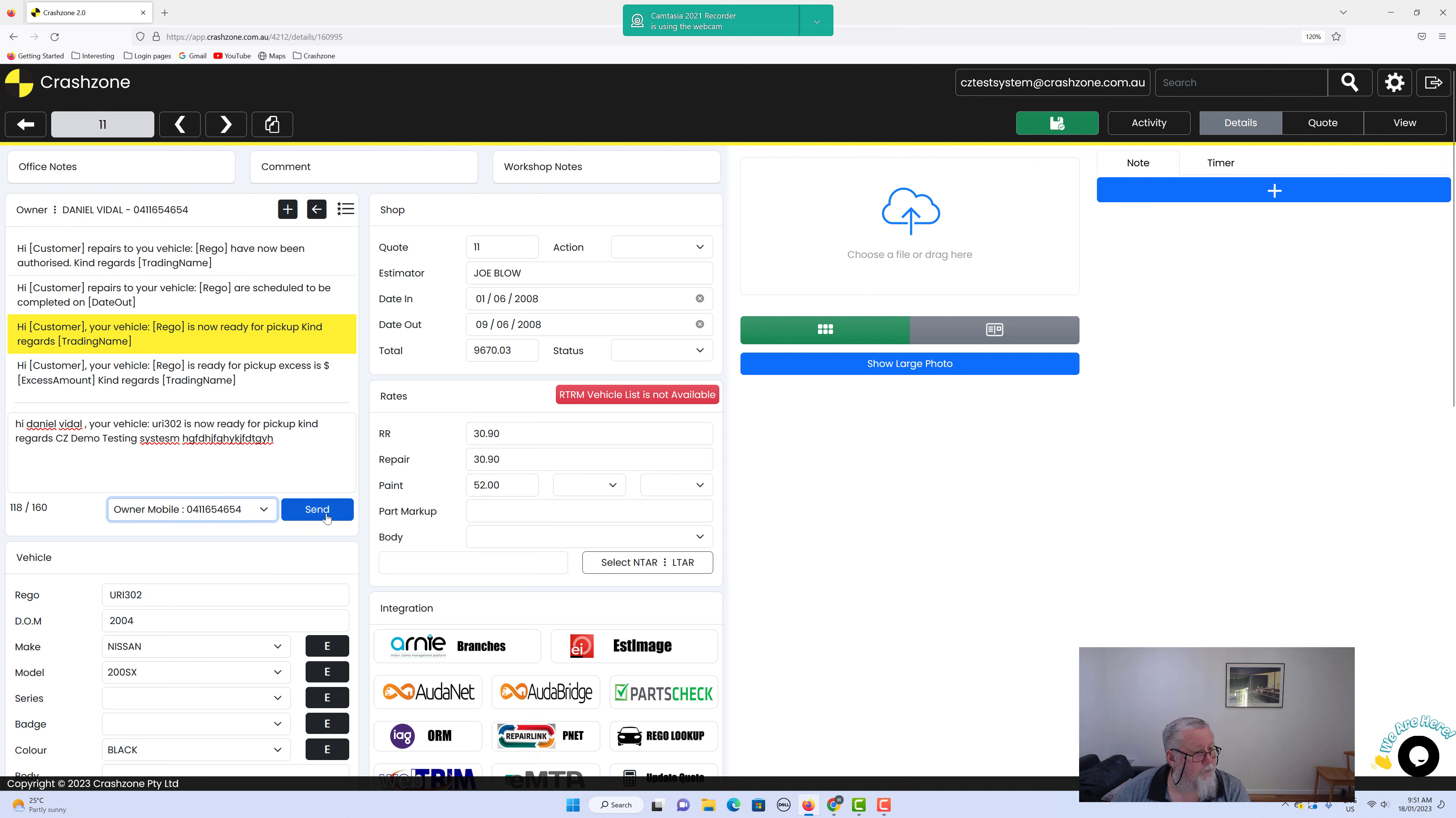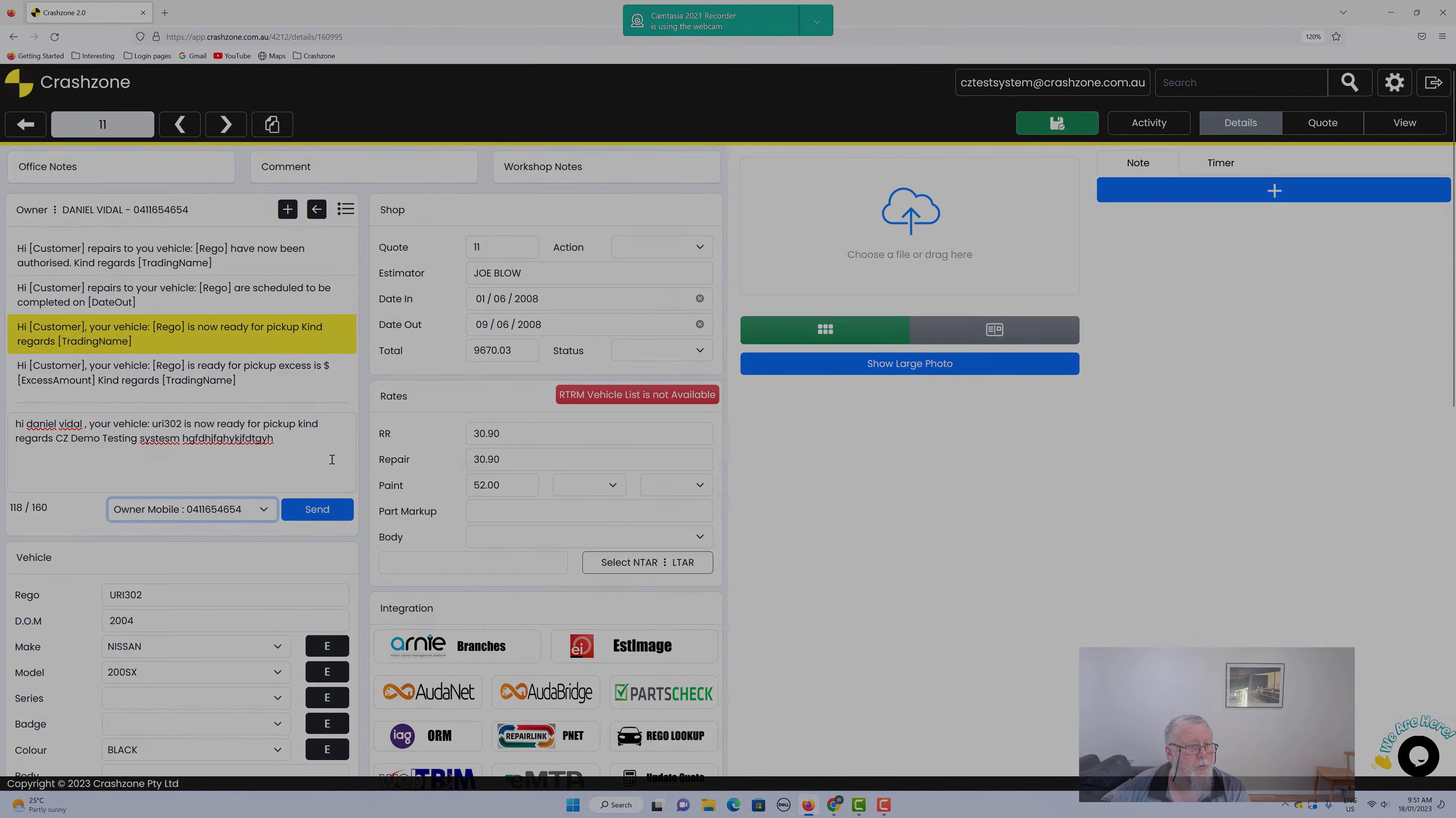Then we just hit send. That's all there is to it, and you've sent the text message. That's 2.0 text messages.